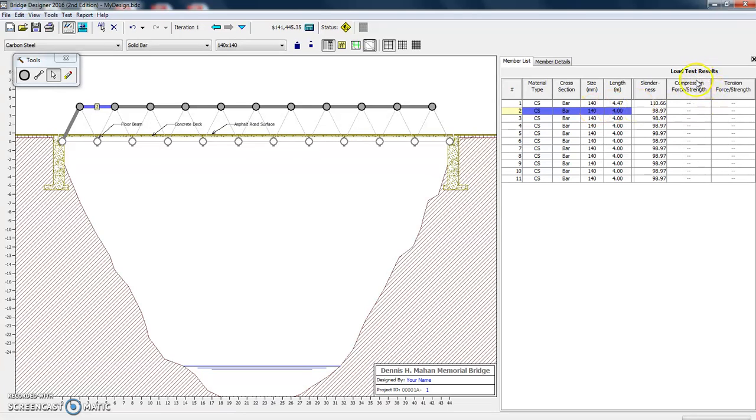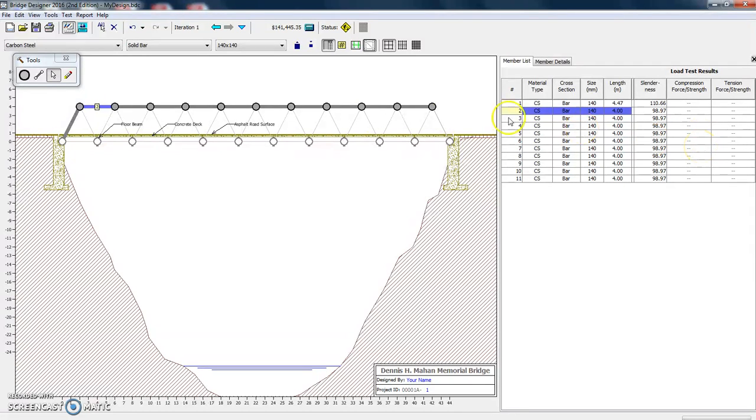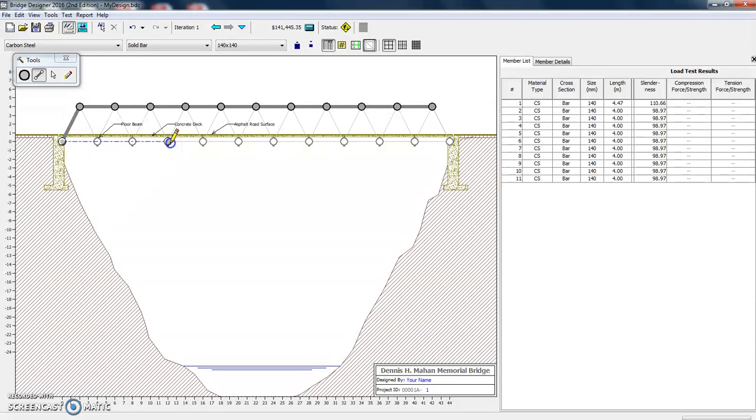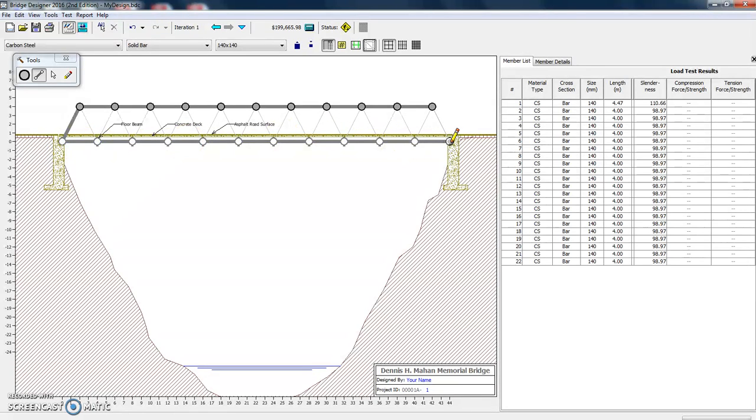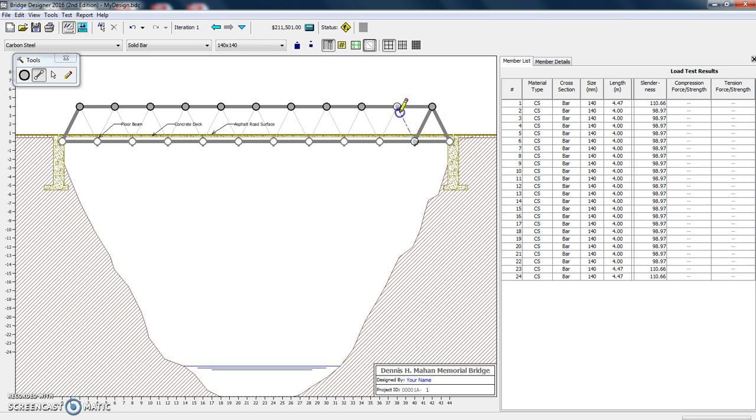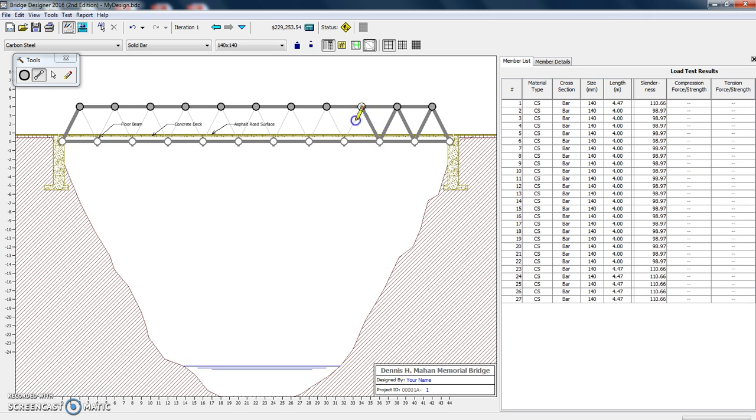Now it says load test results. It doesn't have anything because we haven't tested it yet. And we will do that. But let's first of all, let's finish adding all of the members. So we'll add our bottom. Now here's where it gets a little bit tedious because you have to add all of the individual pieces.